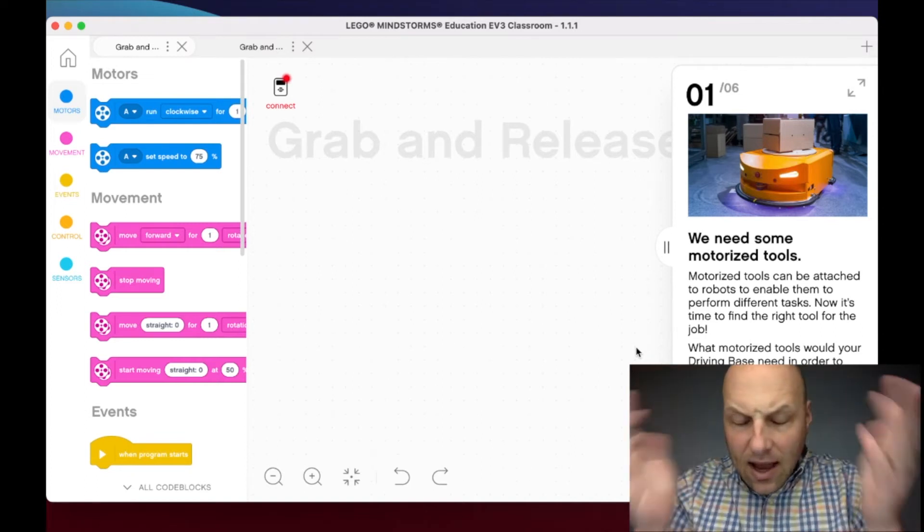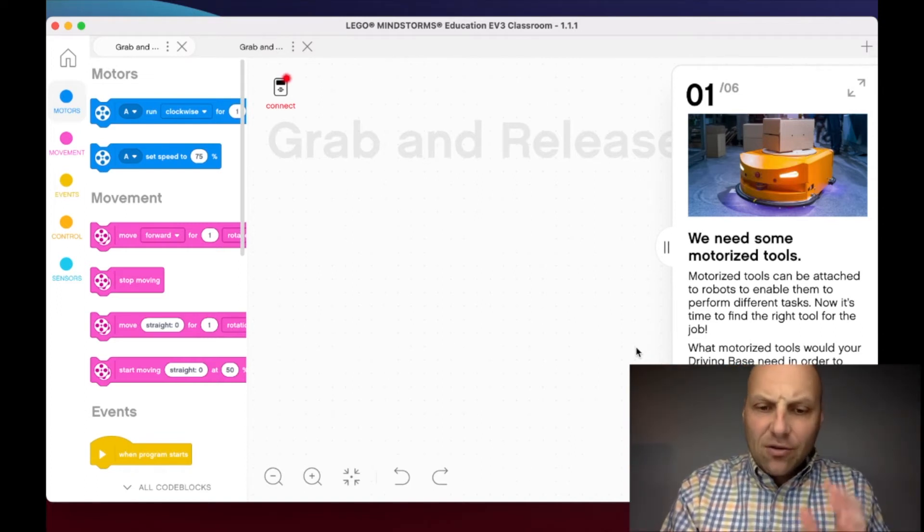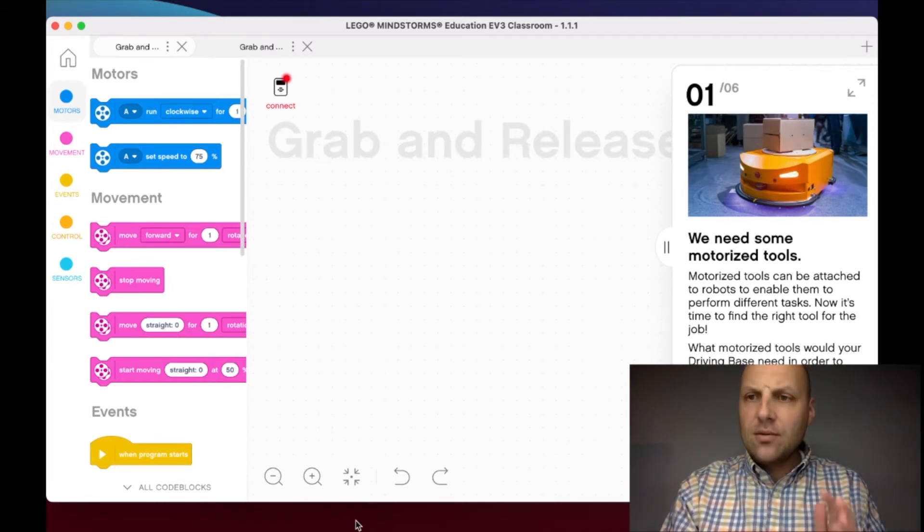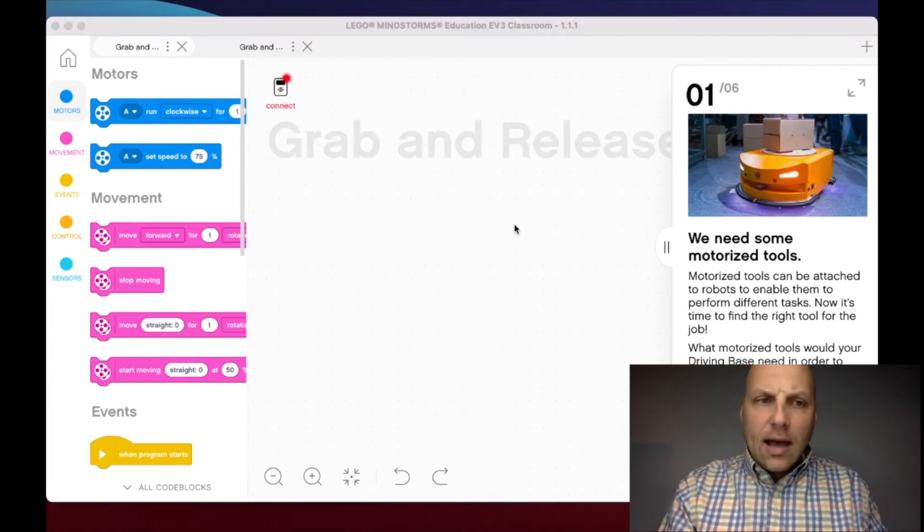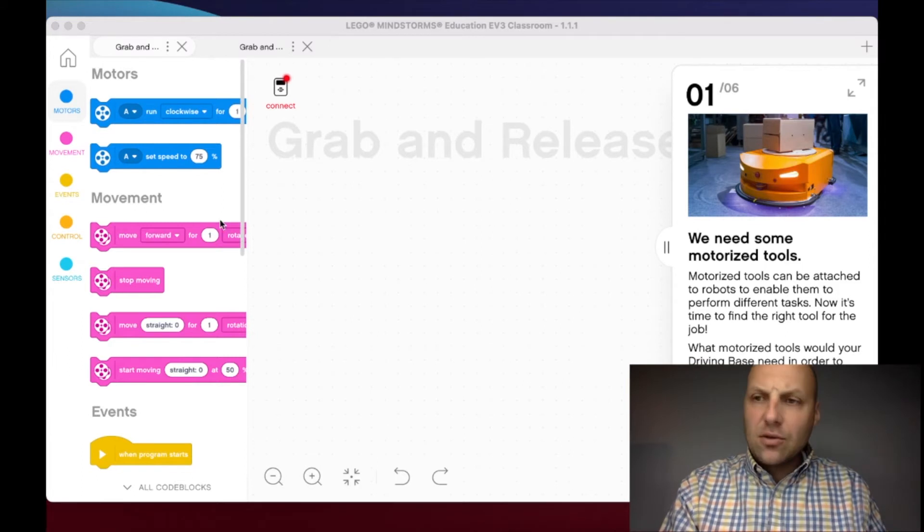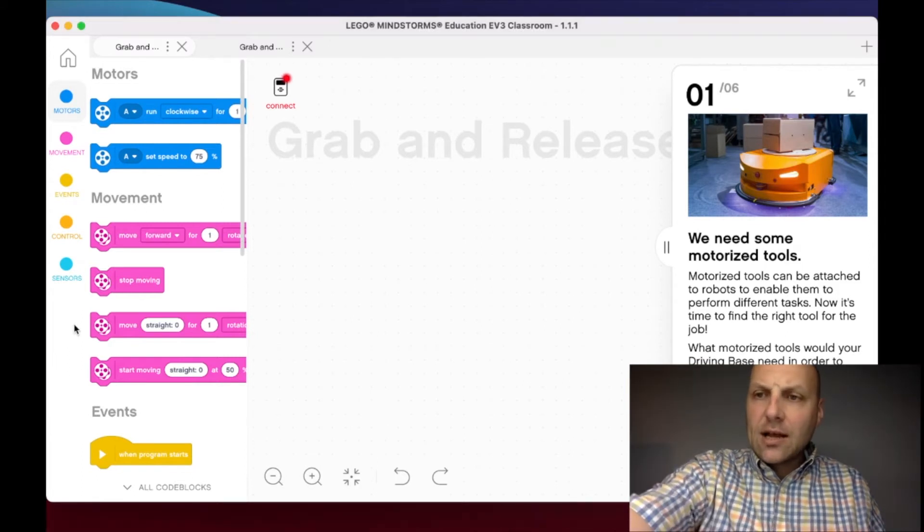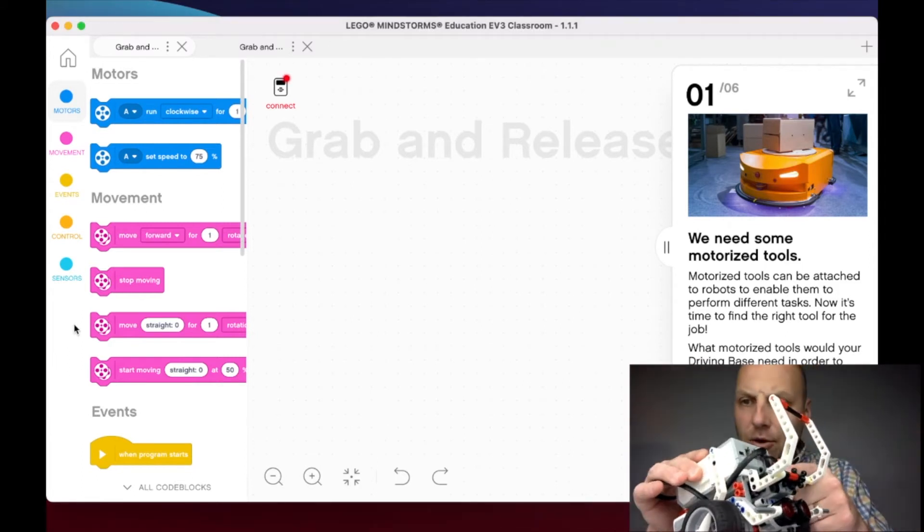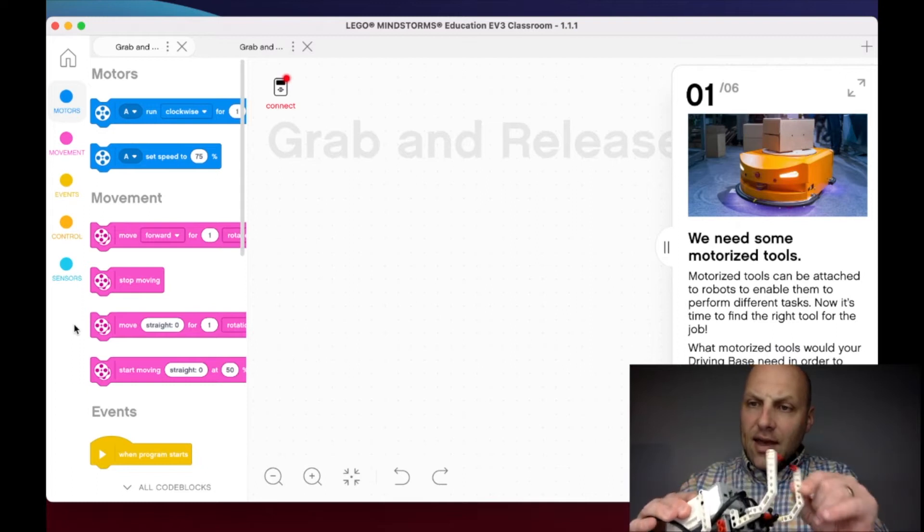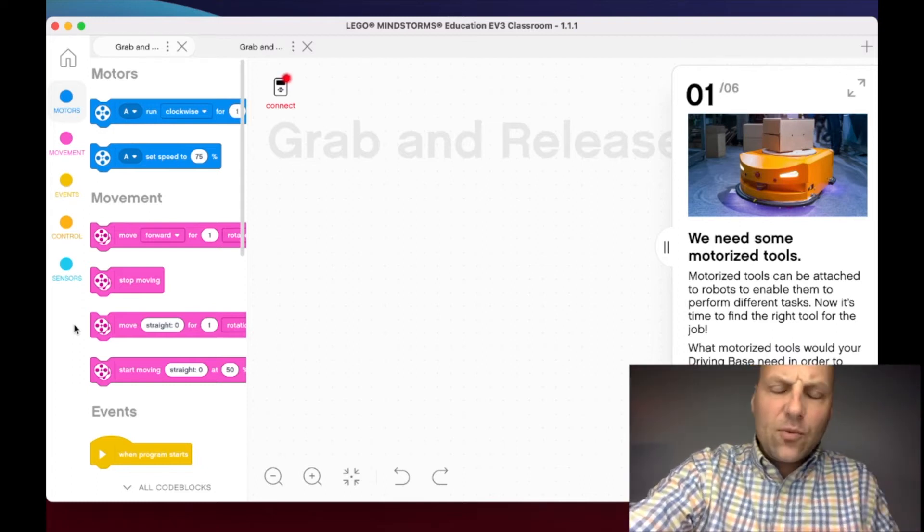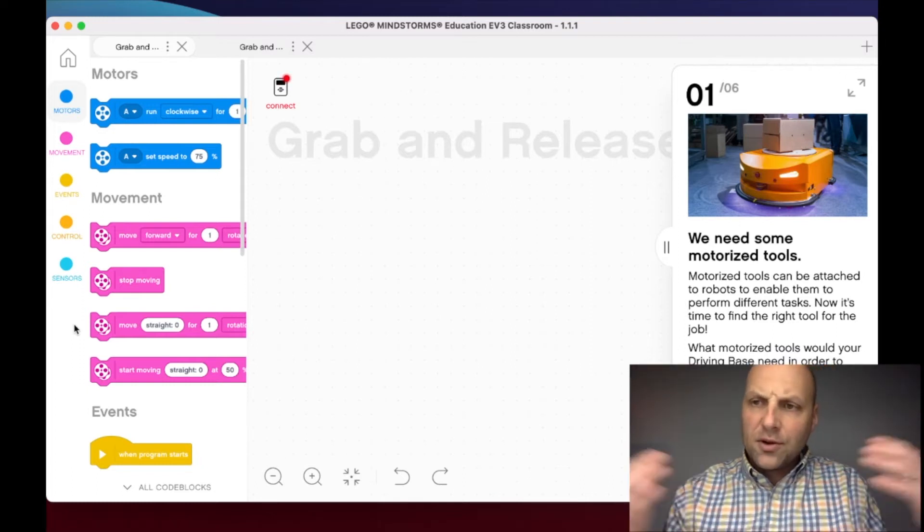In this particular lesson, we're going to be focused on some objectives, including understanding how to use a medium motor and how to create an attachment. A lot of things that we see in the world around us - and this is one of the discussions we're going to have in the Slack channel - involve robotics.